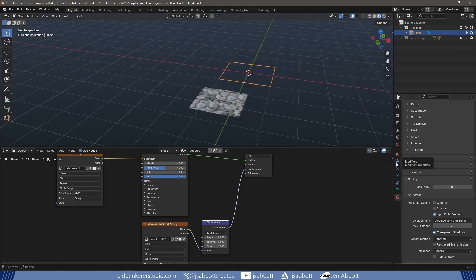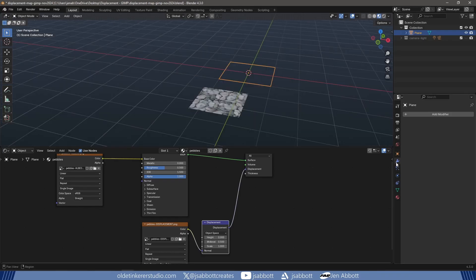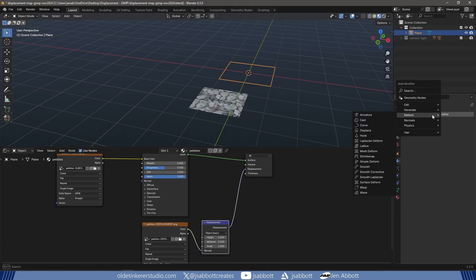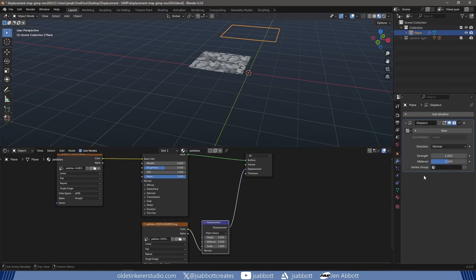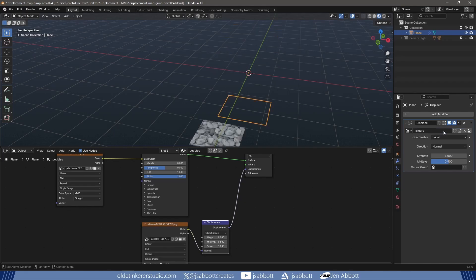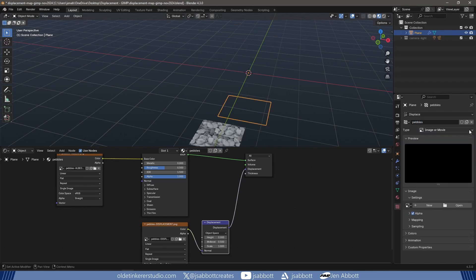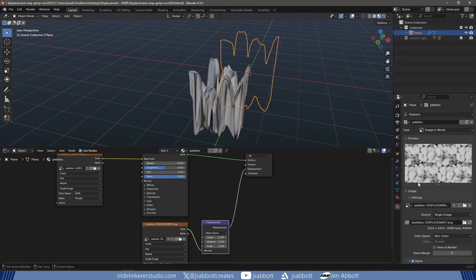I add a Displace modifier and open the displacement map. I decrease the strength.